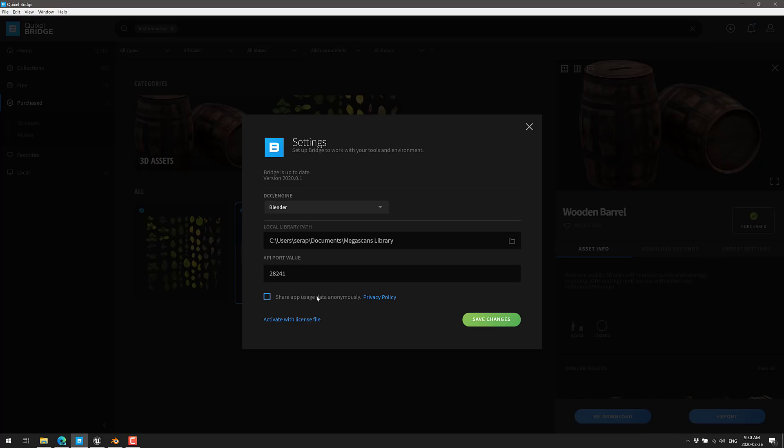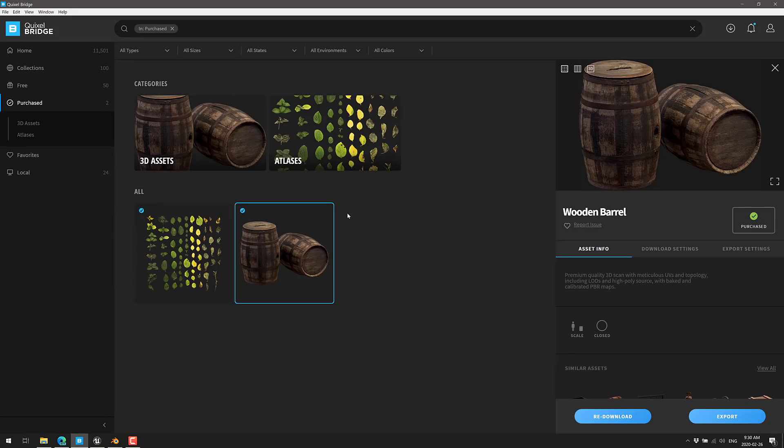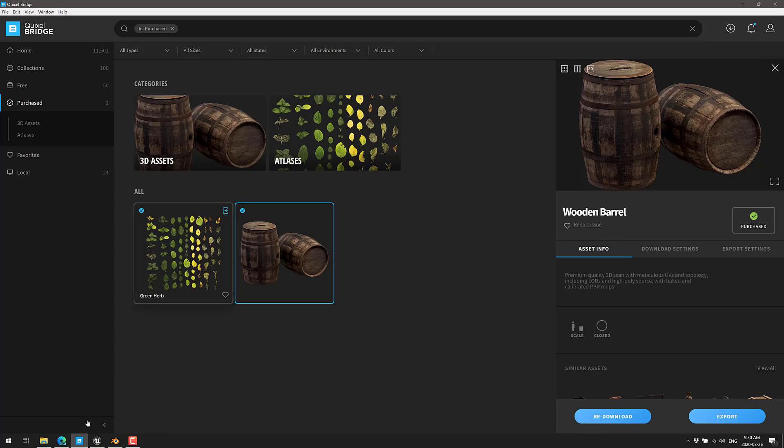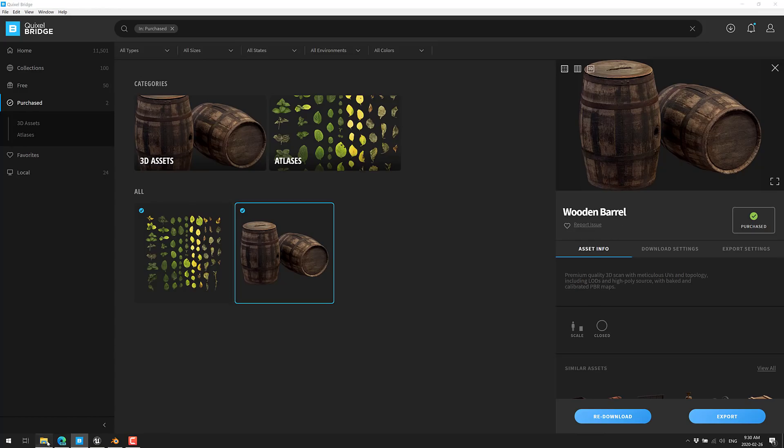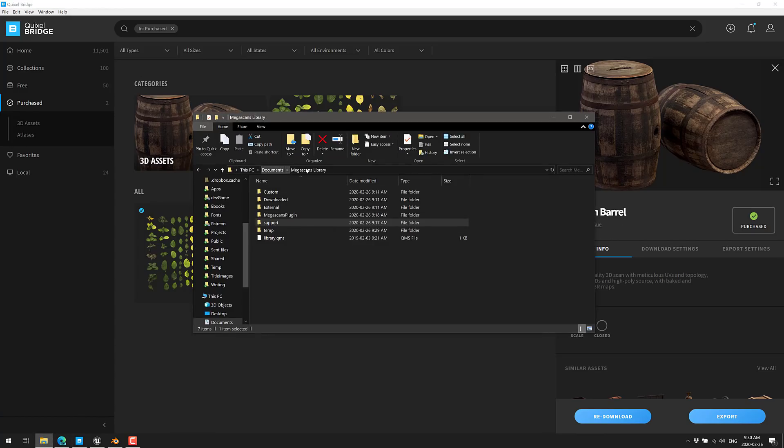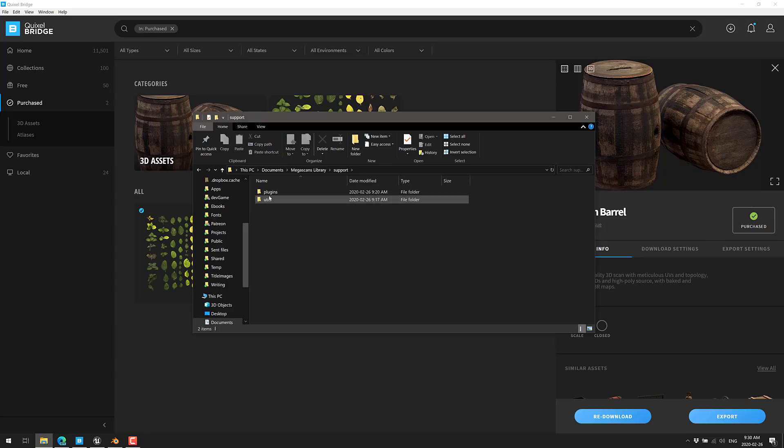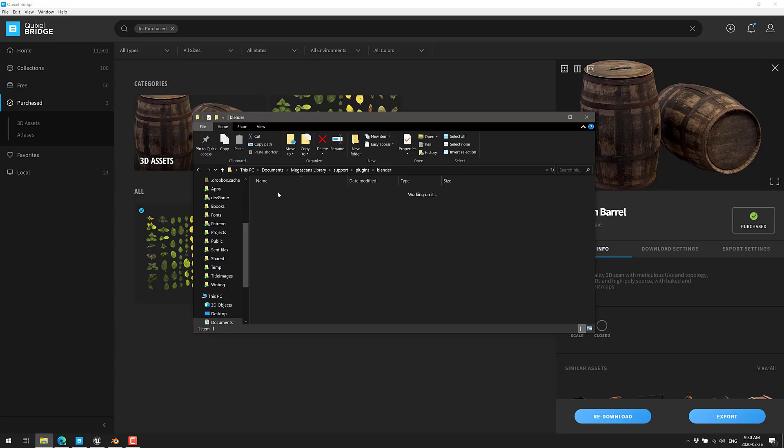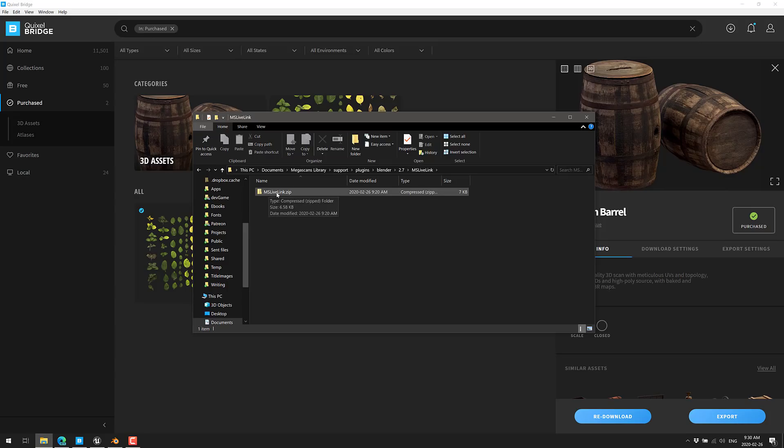And you've set that as well. You've got control over what port it can use. Also, it will, by default, share app usage data anonymously. So you probably want to select that and turn that off if you value your privacy. And then, so I have it set up to go and use Blender. So the first time you click export, it will basically go ahead and download the Blender plugin for you. So now what you need to do is locate that plugin. That plugin is actually available if you go to documents, Megascans Library, under support, you're going to find plugins. And if you see here, I've got the Blender one and I've got the Unreal one. So first, we're going to do Blender version 2.7. I'm using 2.81. It doesn't make a difference. And it's MS Live Link.